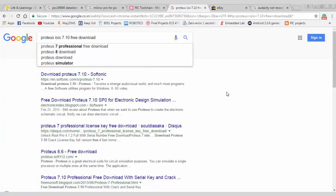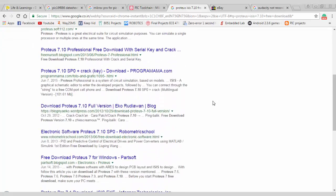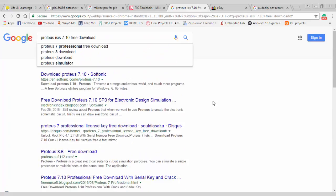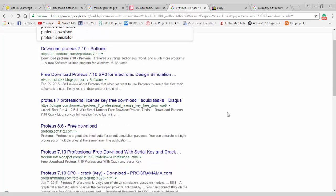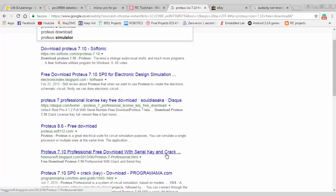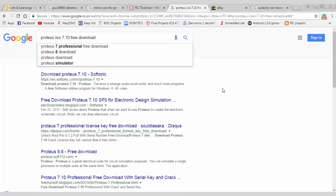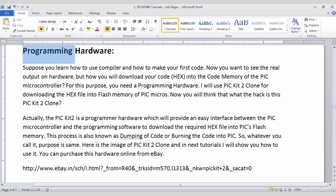So you can download the Proteus ISIS 7.10 by searching on Google and you can select any file. So when you search about Proteus ISIS 7.10, you can see a lot of options. You may go for this download with serial key or crack so that you can get the full version of software. Although the simulations are not real time, still you can verify the functioning of your code with the simulator.